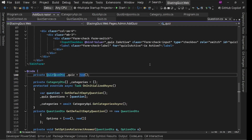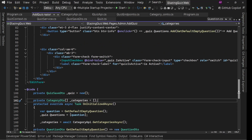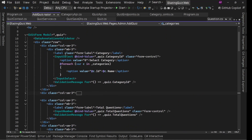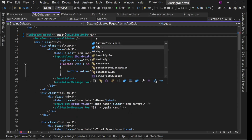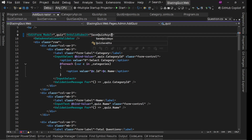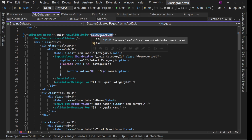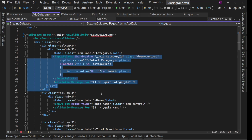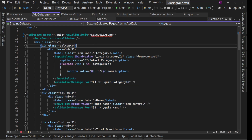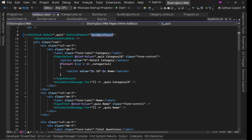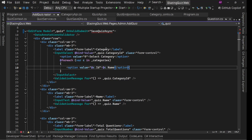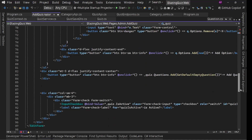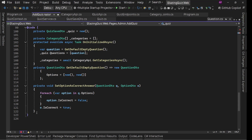In this edit form, first thing we'll say OnValidSubmit, we'll say SaveQuizAsync. Inside this method, the data annotation validations will be automatically handled — it will not submit the form until the main fields are valid. For questions and options, we'll have our validation logic in the SaveQuizAsync method.